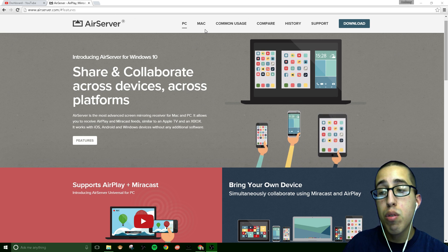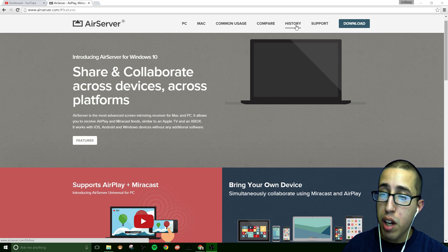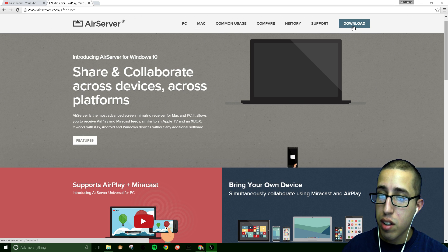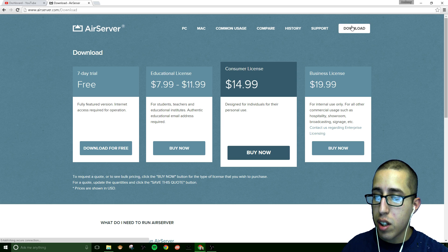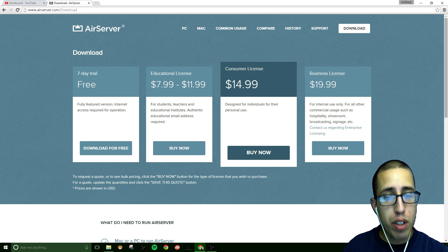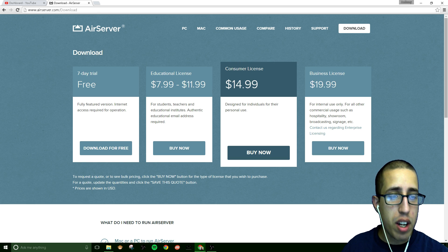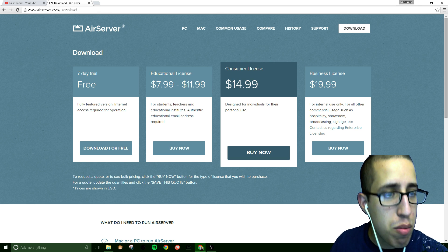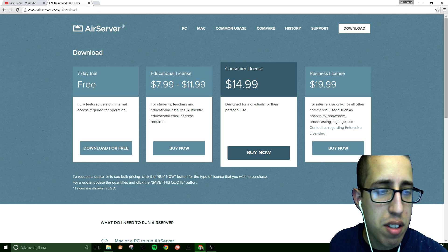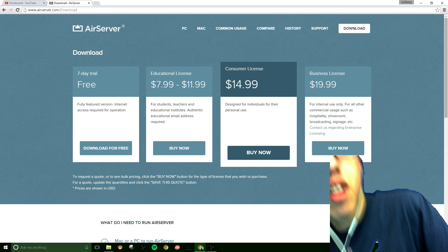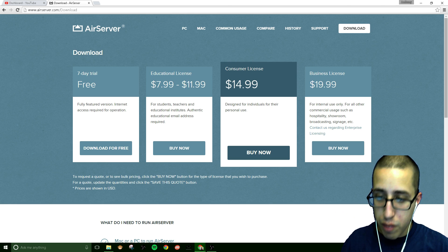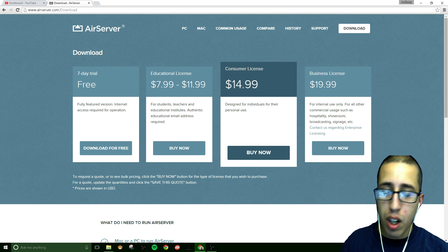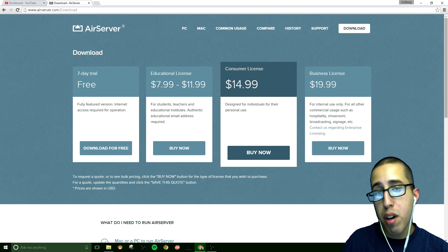For those of you who do have, I'll actually go to the prices here. You can see here they have a seven day trial for free, educational license $11.99, consumer license which is the standard license is $14.99, and I have the business license for $19.99.